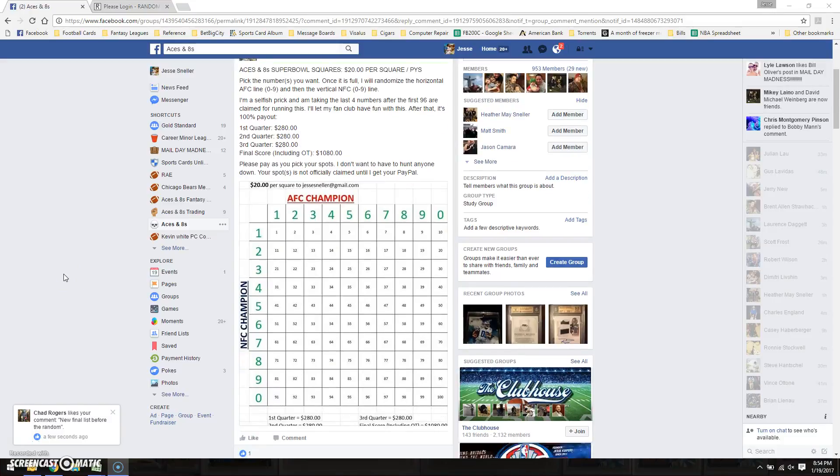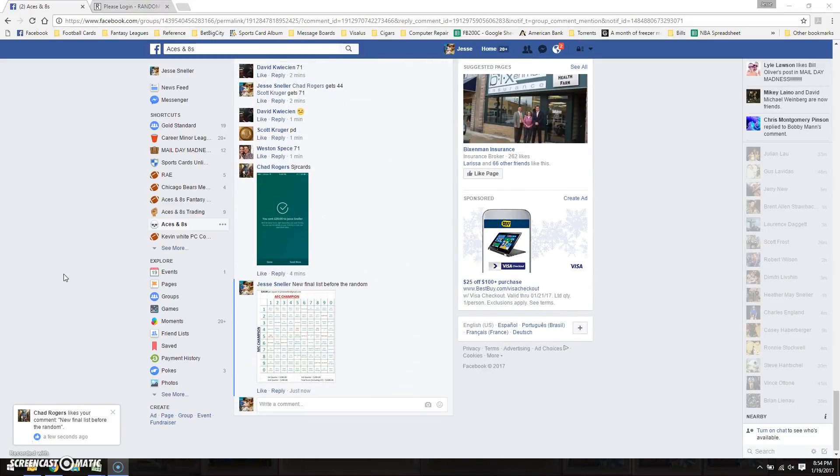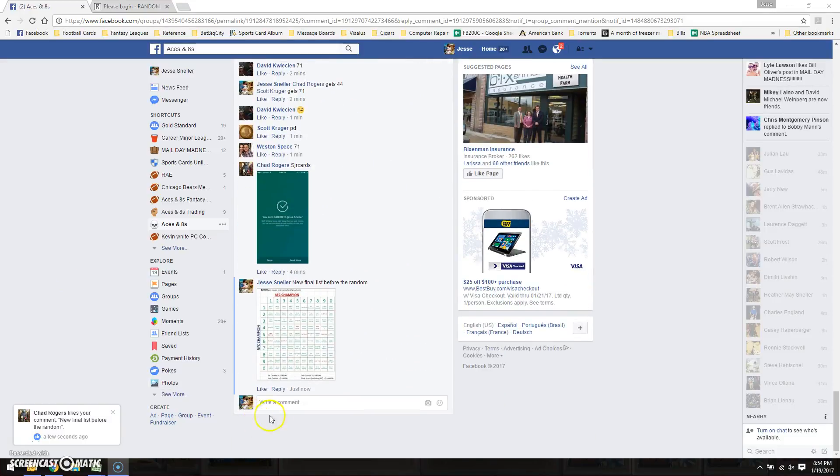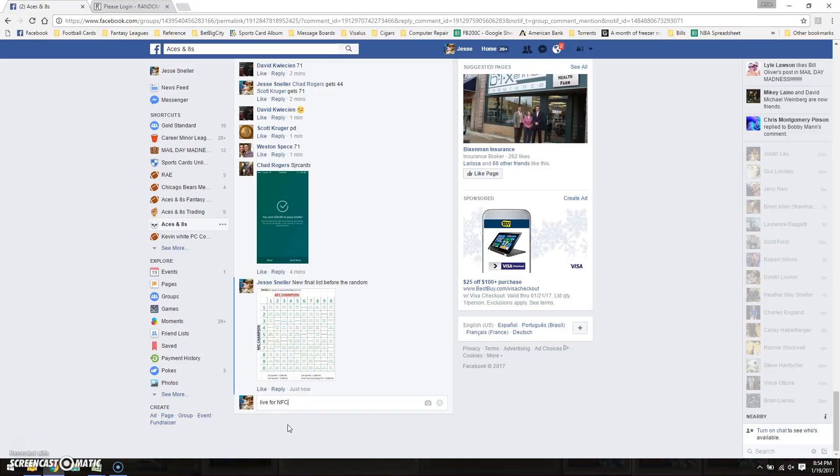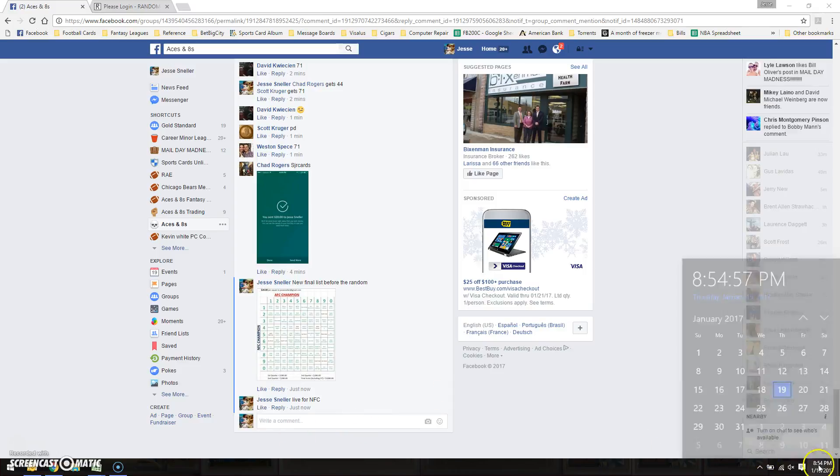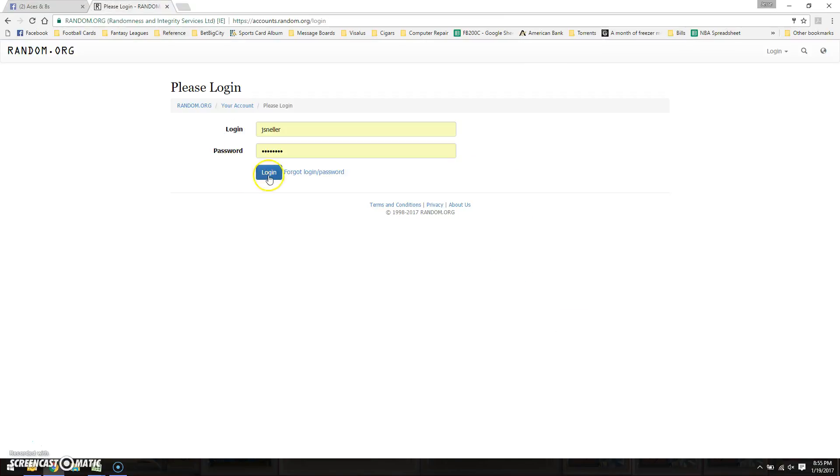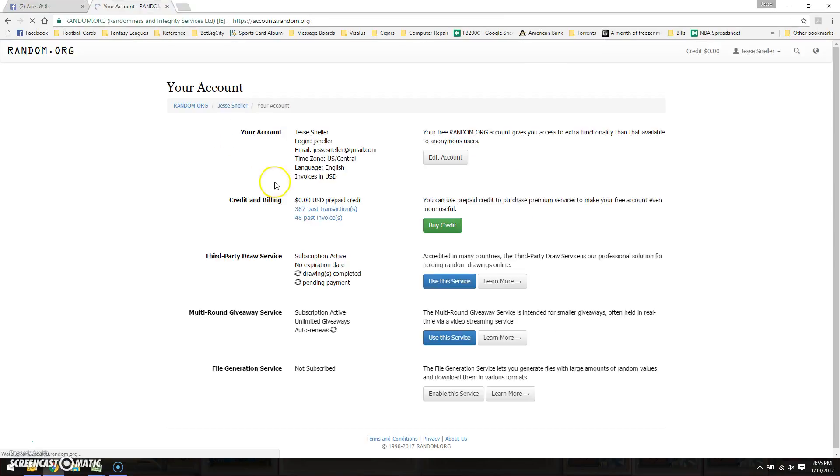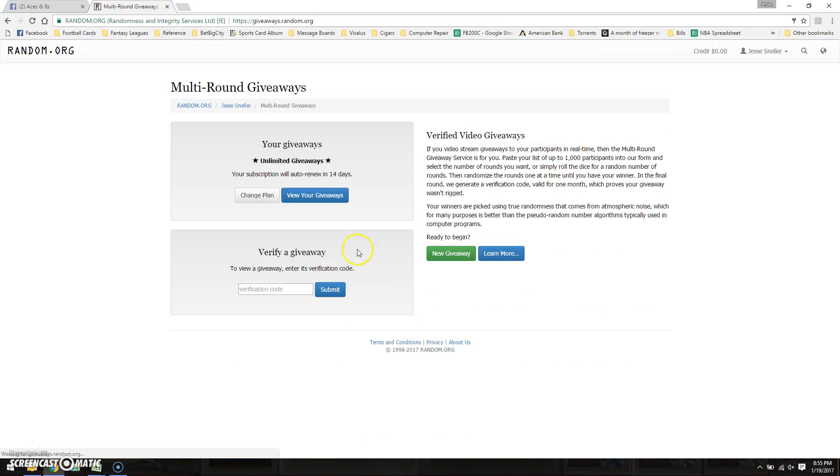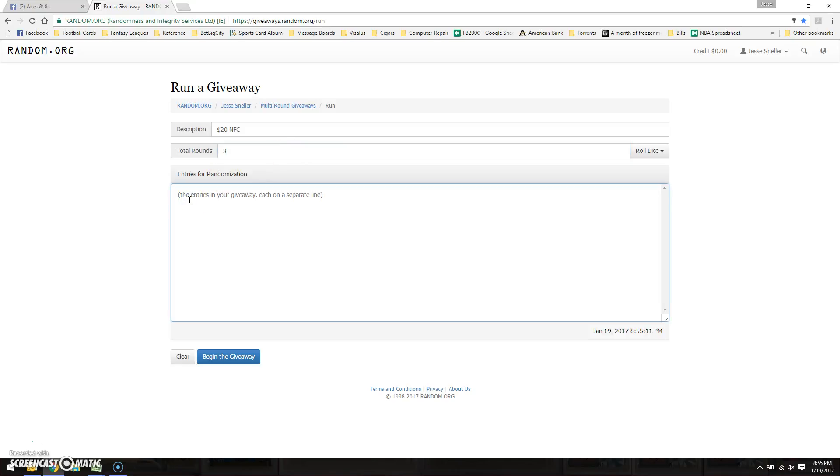Alright guys, gonna go ahead and get this random run for the $20 Super Bowl squares. First off, we're gonna go live for NFC at 8:54. We'll call this $20, eight times.